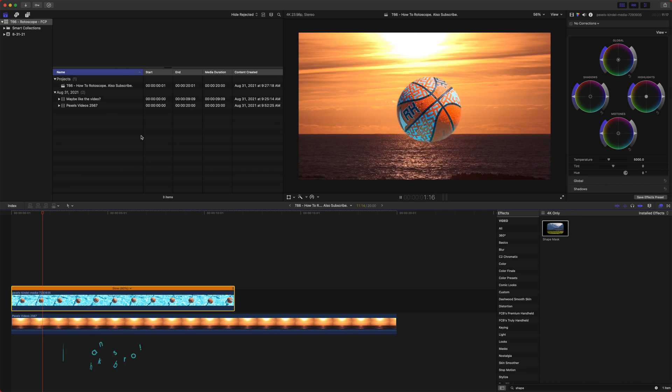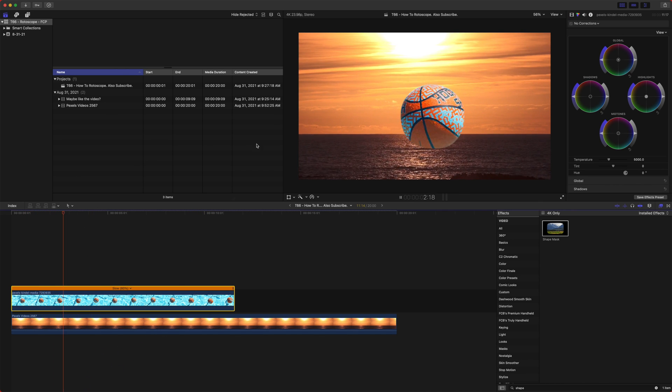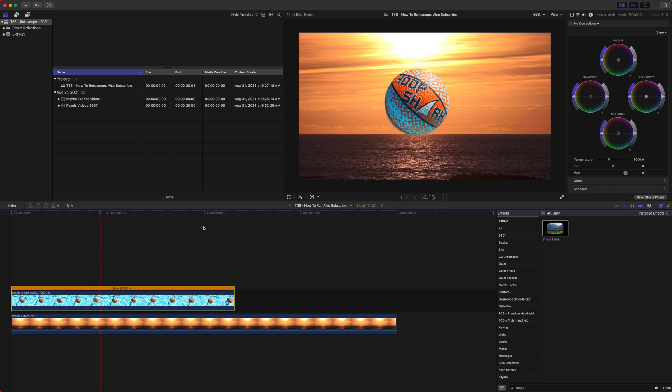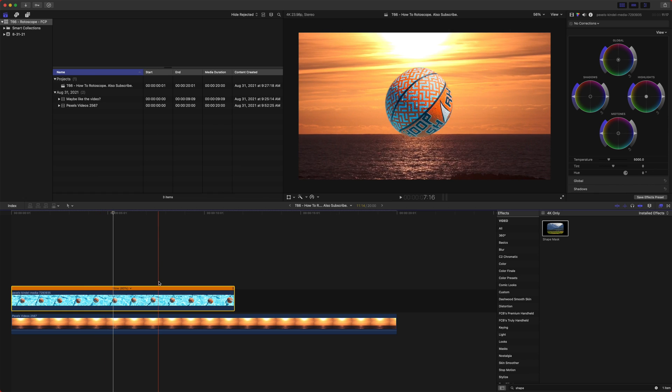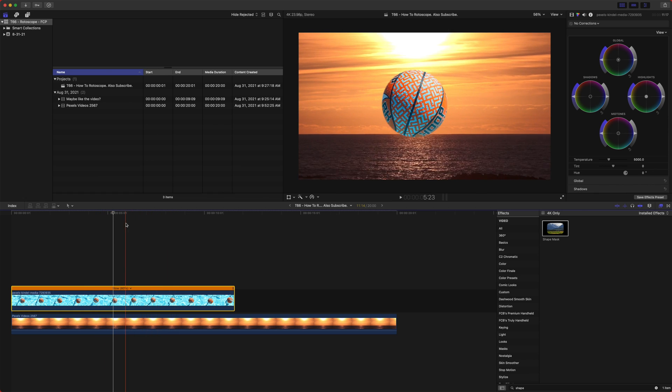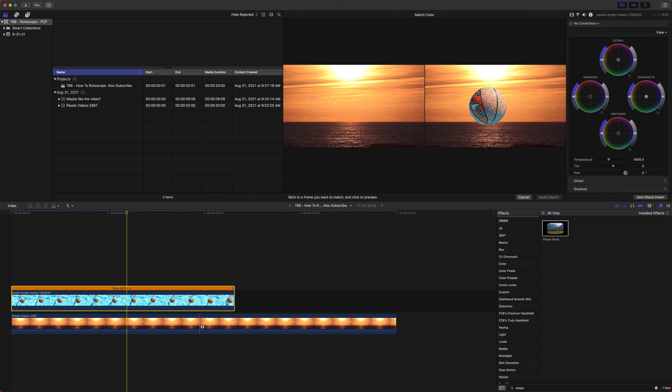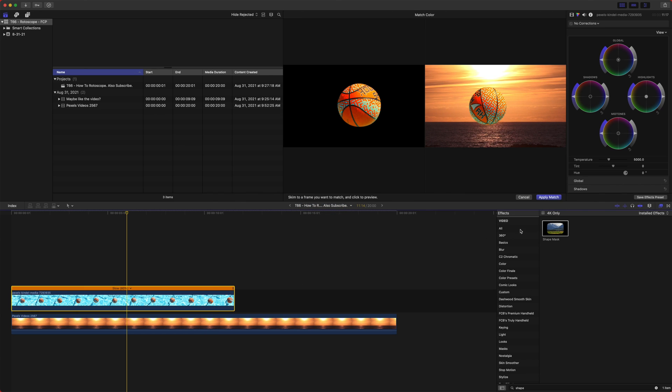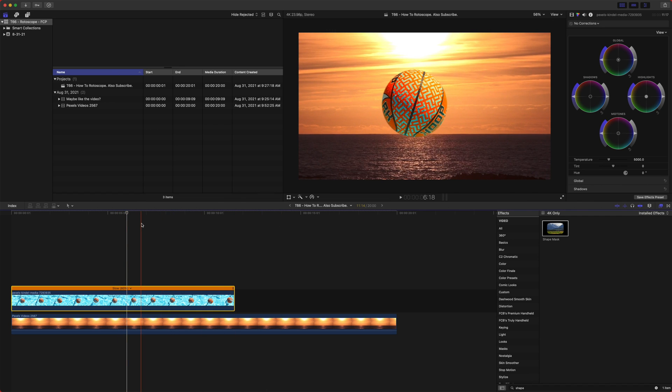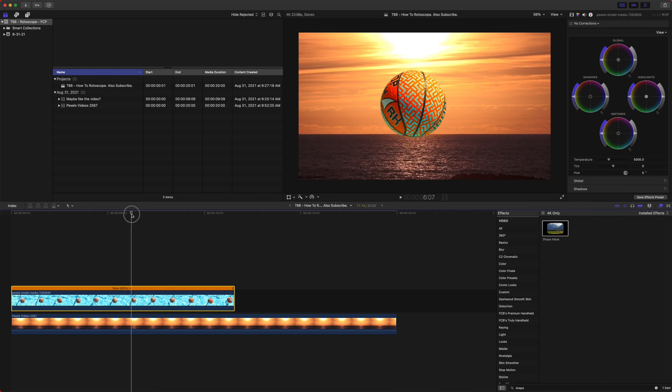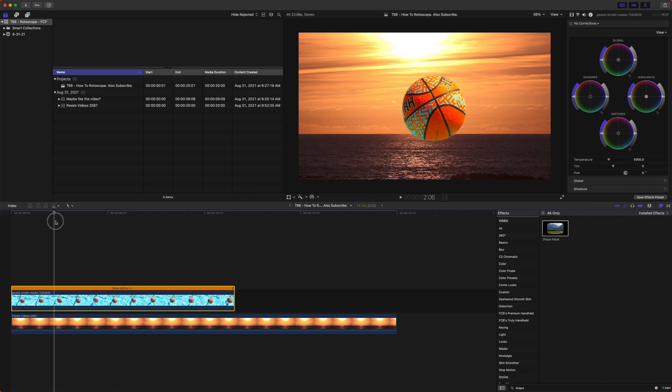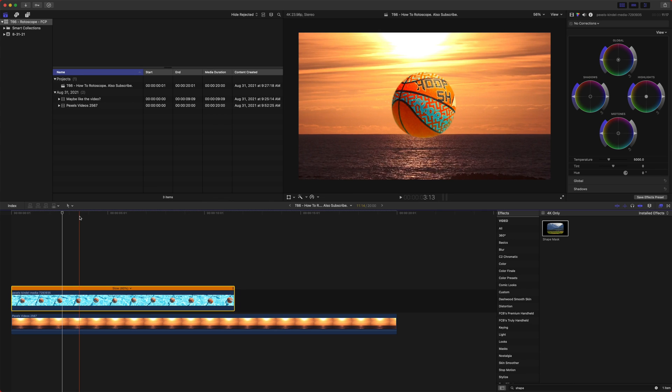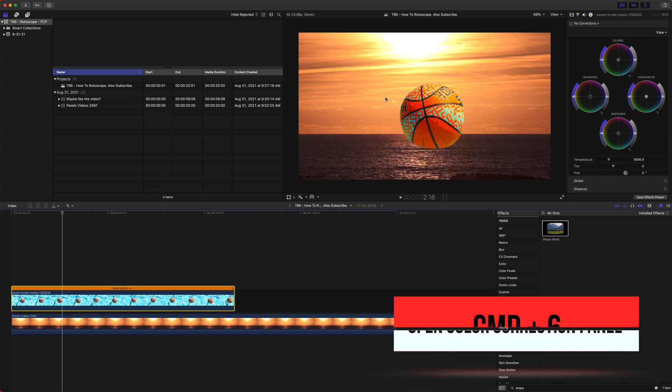So after we've dropped our ball into our scene, let's say we wanted to match the colors. Now this doesn't always work perfect, but it actually works quite well for this. So we could go over to the magic wand and click match color, and then just select the scene under it. So now our whites match relatively well, and our dark areas match relatively well. It's not perfect, but it gets the job done.